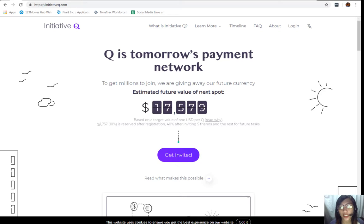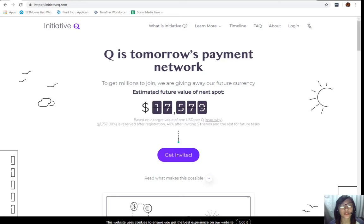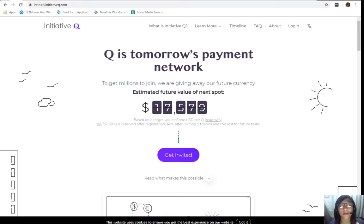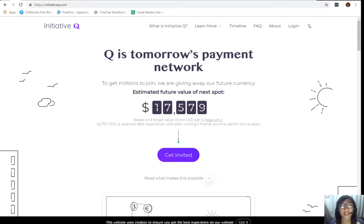Signing up to Initiative Q is completely free, which will only be needing your name and an email address. There is nothing to lose, but if this payment system becomes a world-leading payment method, your Qs can be worth a lot. If you missed getting Bitcoin seven years ago, you would not want to miss this one.